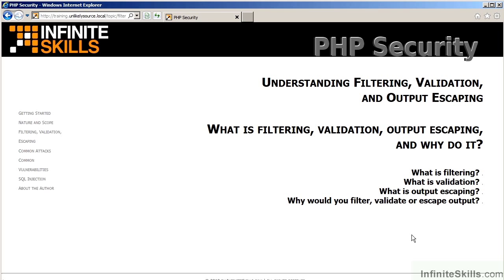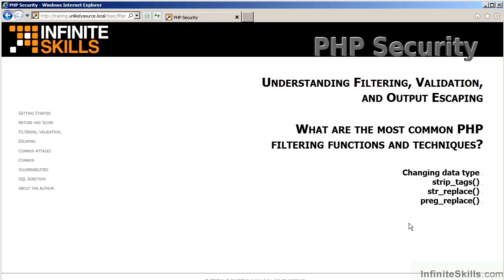And finally, you will gain an understanding as to why you would want to filter, validate, and escape output. This video will also cover the differences between filtering validation and output escaping. The next video will discuss common PHP filtering functions and techniques. This will include changing the data type, using commands such as strip tags, str-replace, and preg-replace.